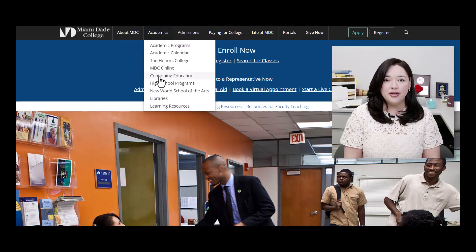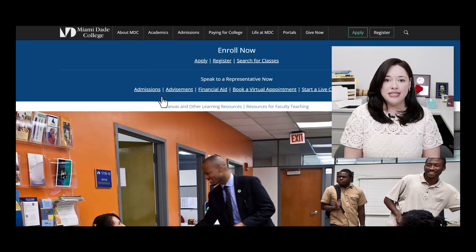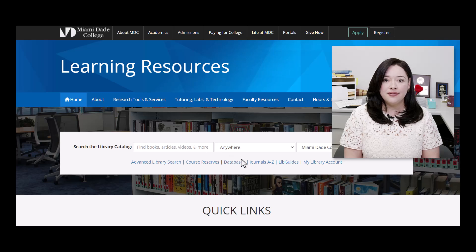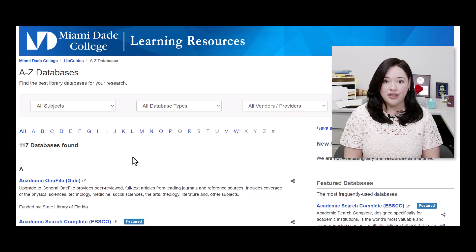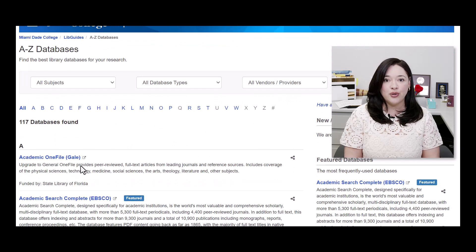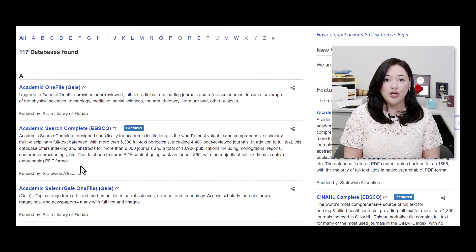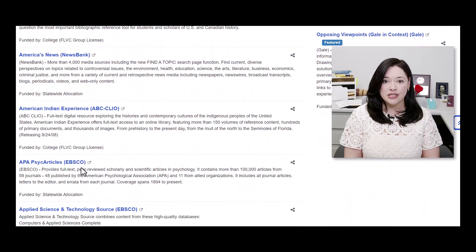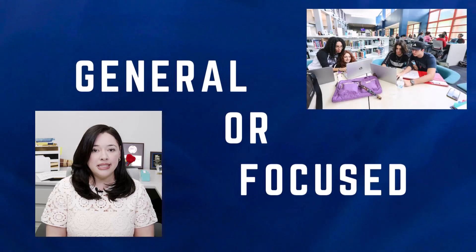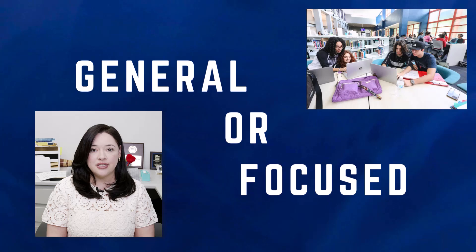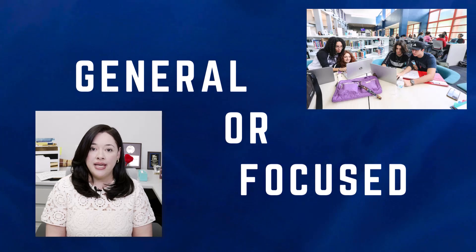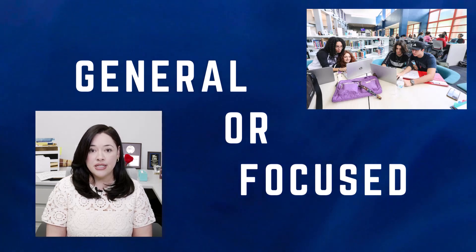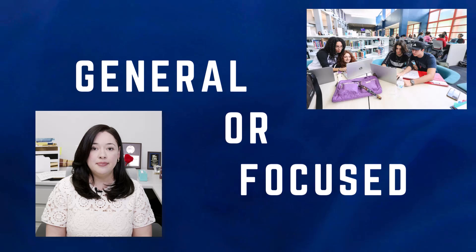Students may be unfamiliar with using the MDC databases to find scholarly academic articles — we can show them. We can also show them how to avoid plagiarism by citing sources. Library sessions are completely tailored to the needs of your class.